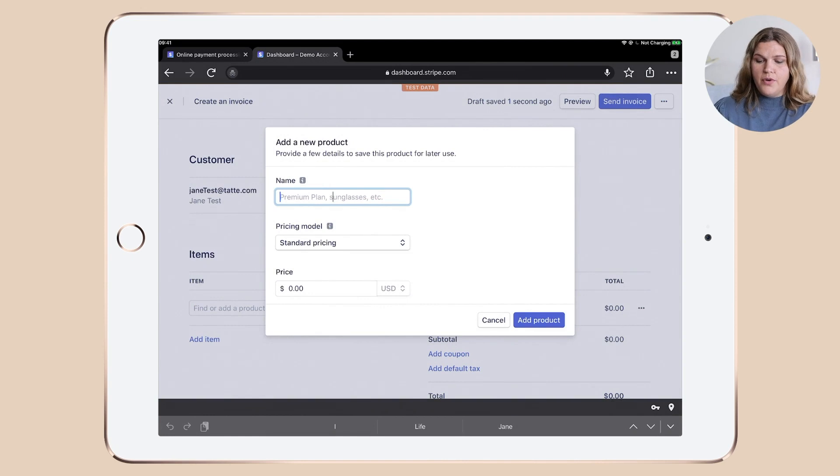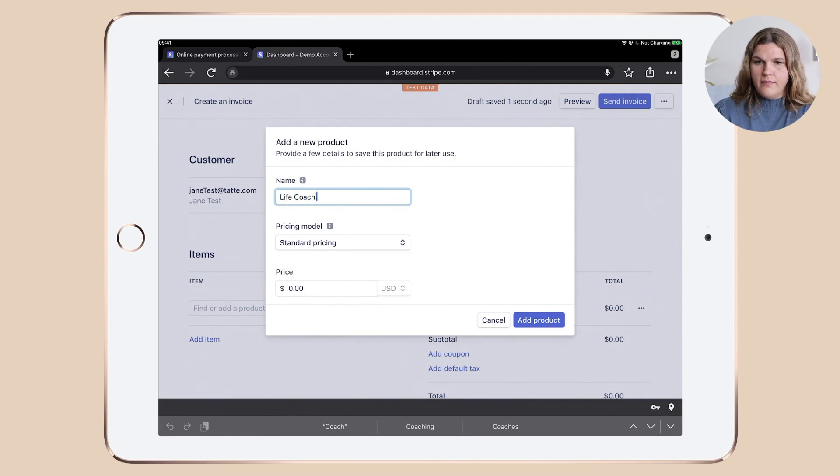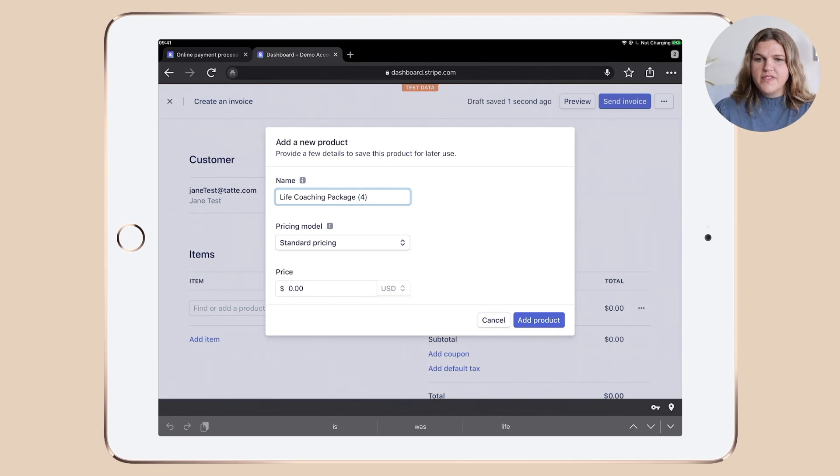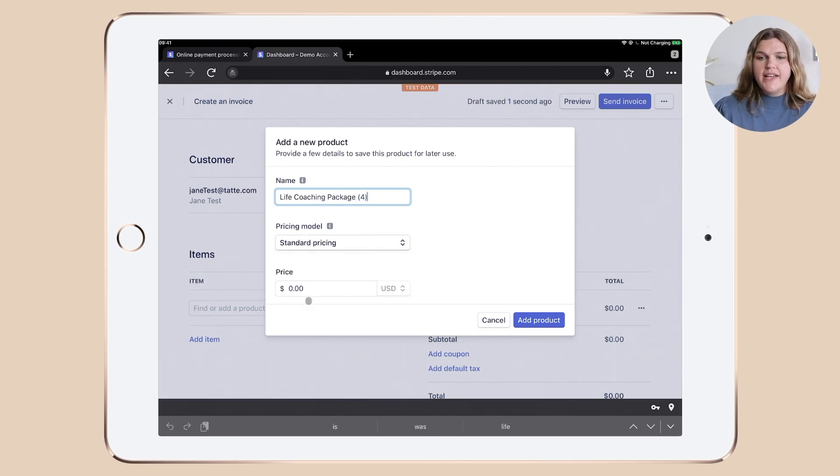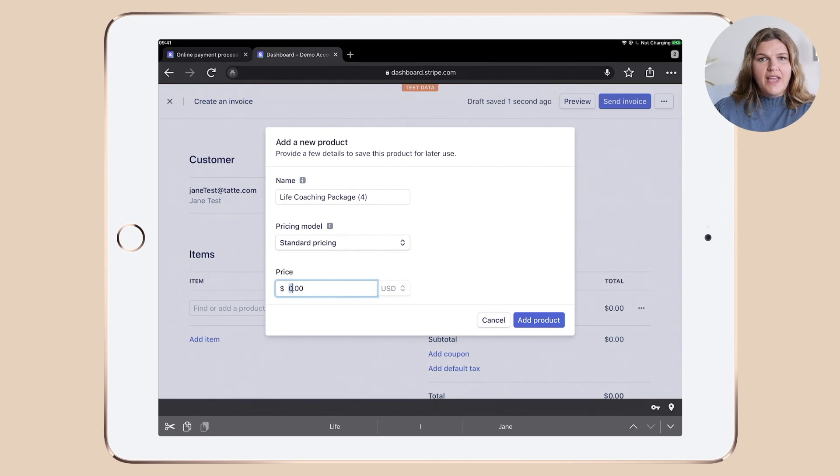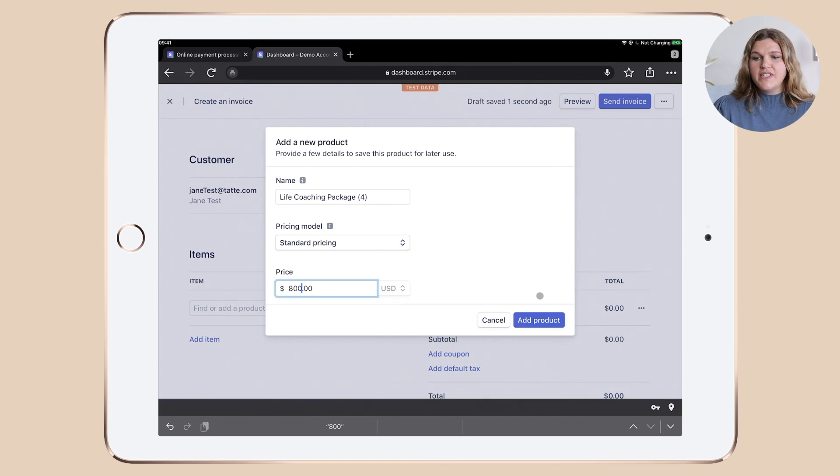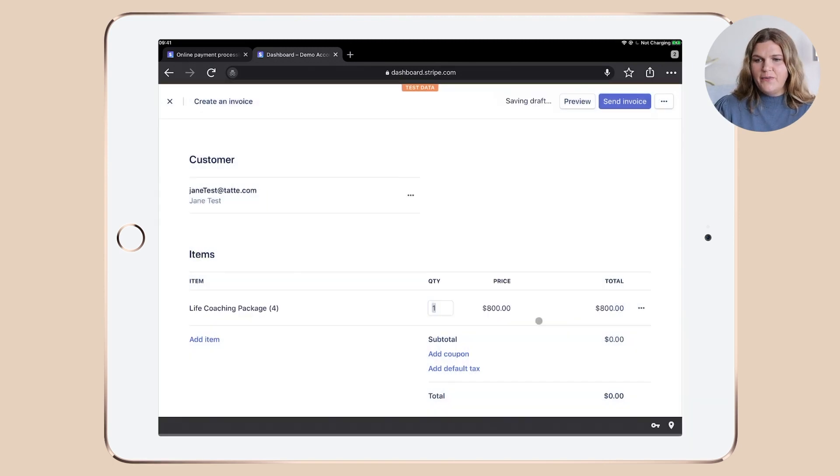Give your product a name. Let's say it's four sessions. Then choose your pricing and then give this baby a price. So let's go with 800 US dollars. Once you're done, click add product.